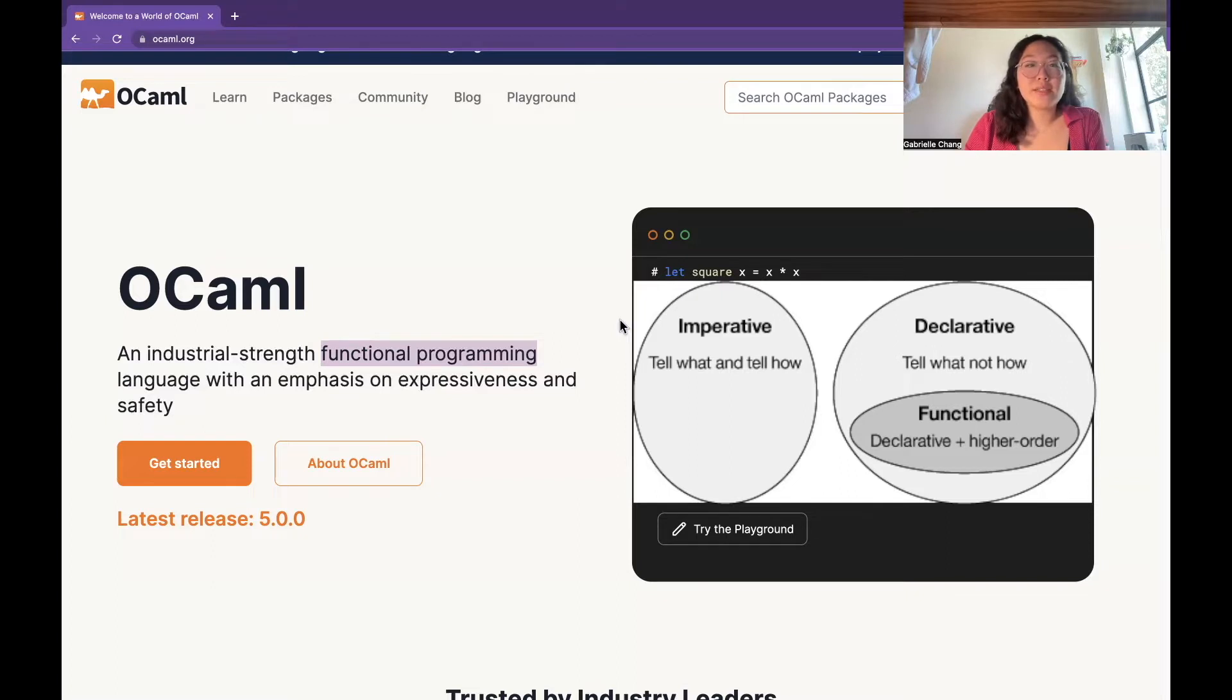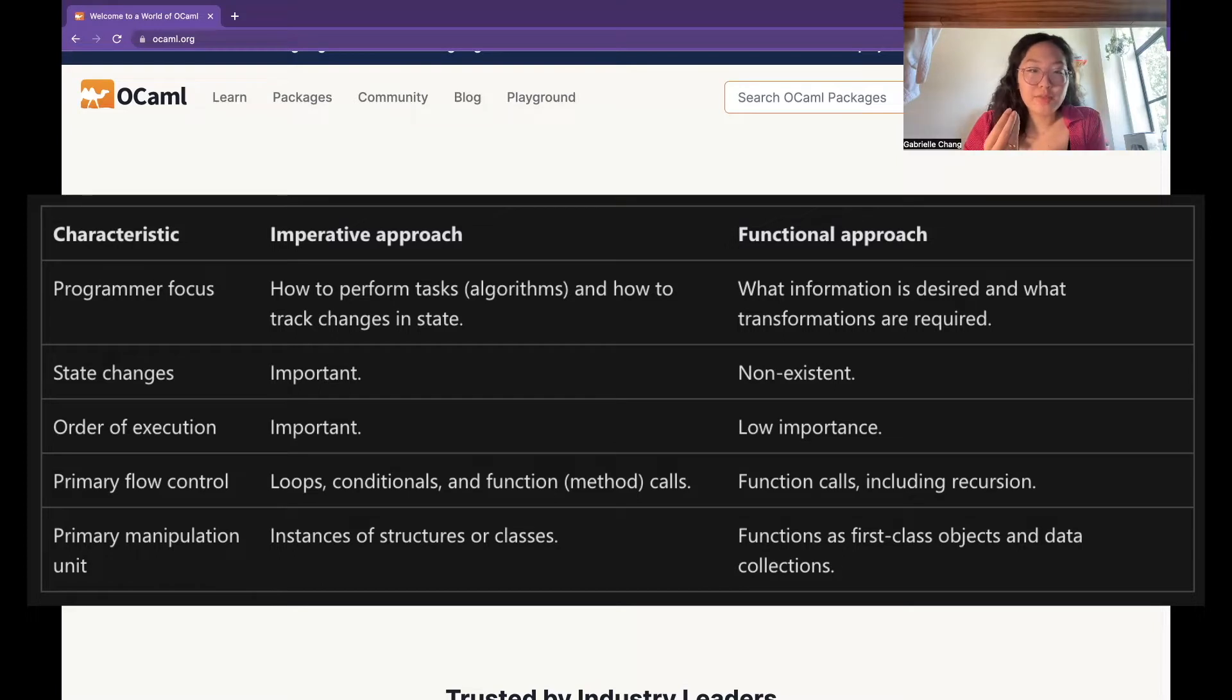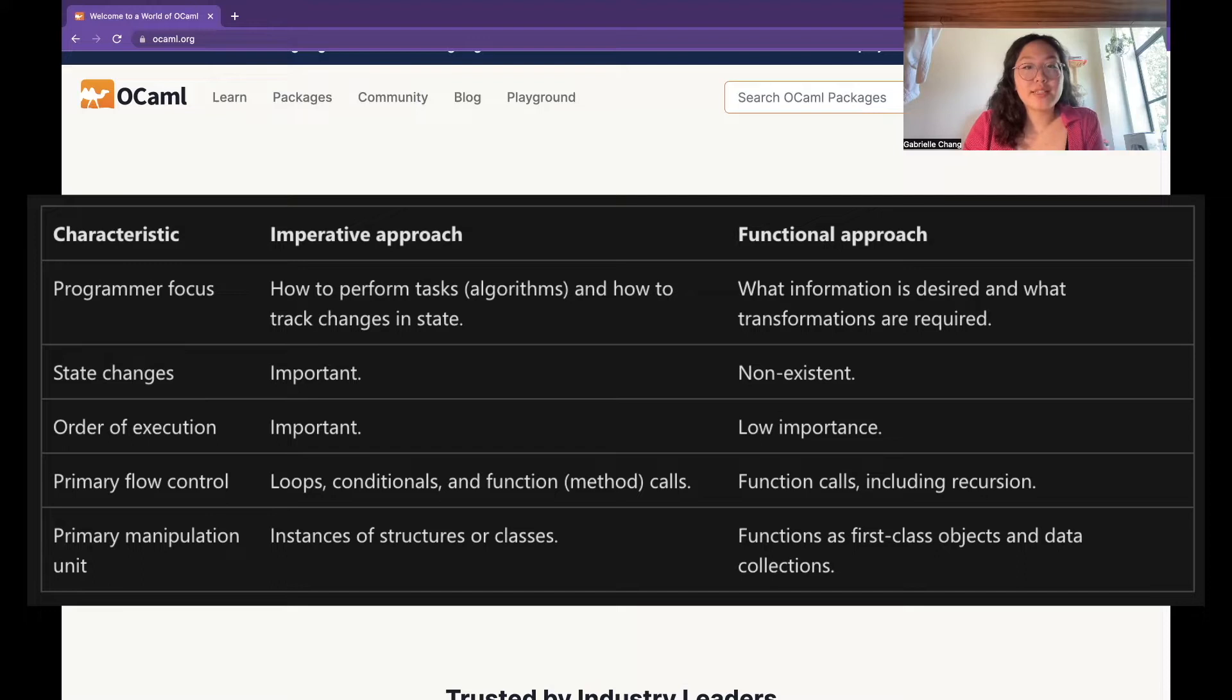Whereas in functional programming languages, it's focused on describing the solution to a problem in terms of the evaluation of functions and the manipulation of data structures instead of this sort of sequence of operations.